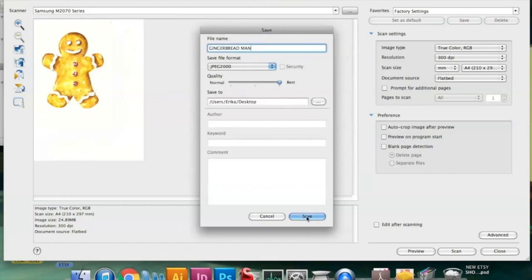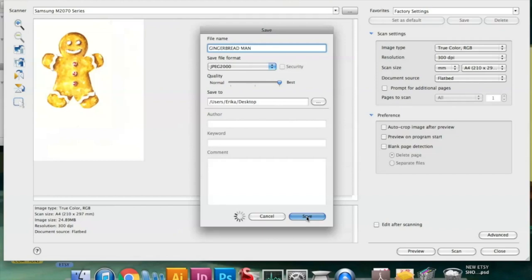The only situations in which I personally take pictures of my work is when I create canvas paintings or when I create a piece that has texture to it. When a piece has any sort of texture, it can't really be scanned properly.